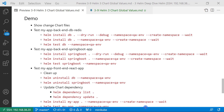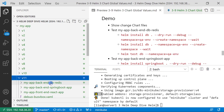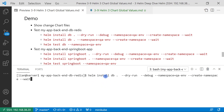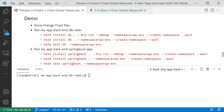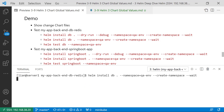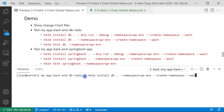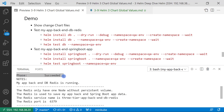Next, let's test the changed my-app backend db-redis chart. Remote login to my Linux box, go to the V11 folder and open my-app-backend-db-redis. Run the command helm install with chart name 'db', with parameters dry-run and debug to verify the YAML file format. After YAML file format is verified, run the next command to install the chart. Then test the Redis service connection after the chart is installed. Test success — the my-app backend db-redis changes look good.